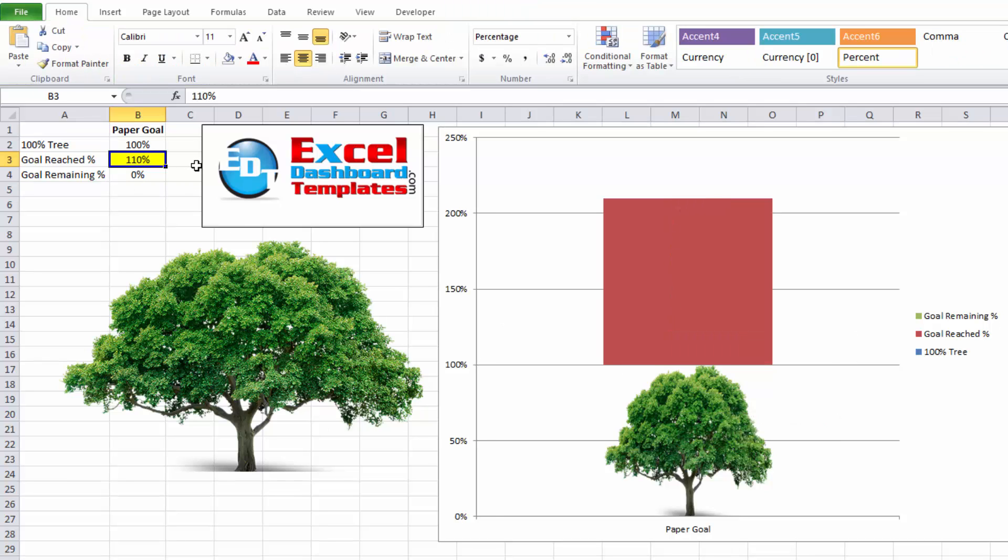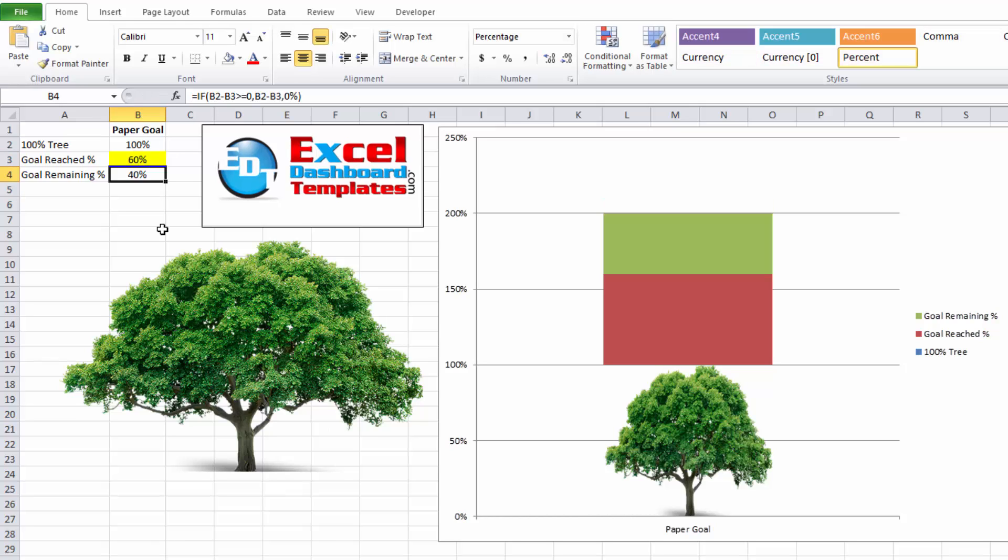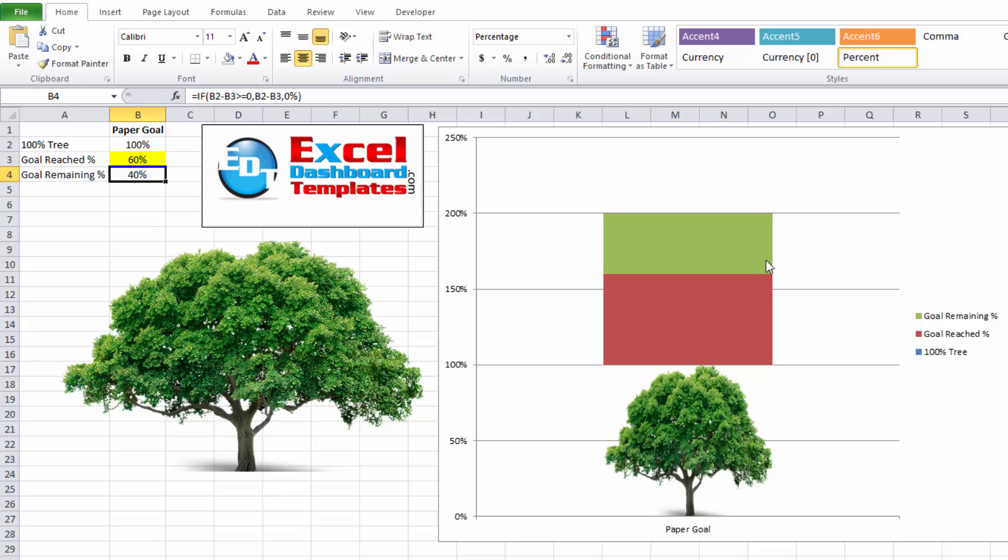Now, let me go change my values in here so that we can see the goal remaining. Right now, you see we're only seeing goal reached because I'm above 100%. So I'm going to change that to, say, 60%. So now you can see the two different series that we're working with, the goal remaining and the goal reached.